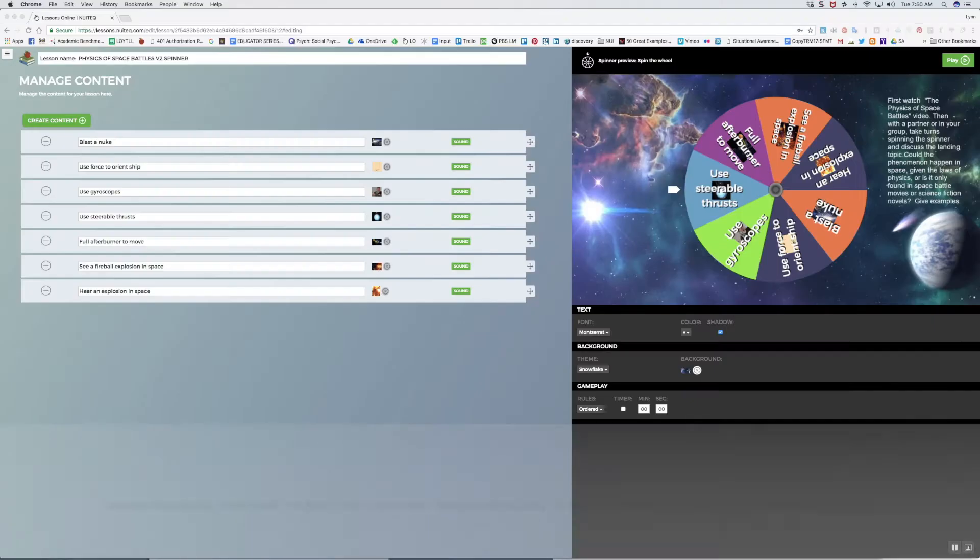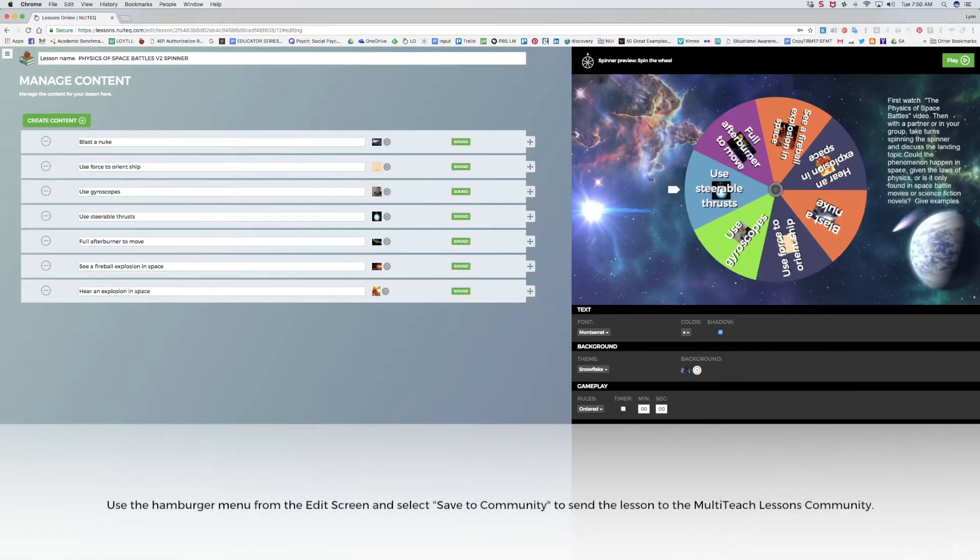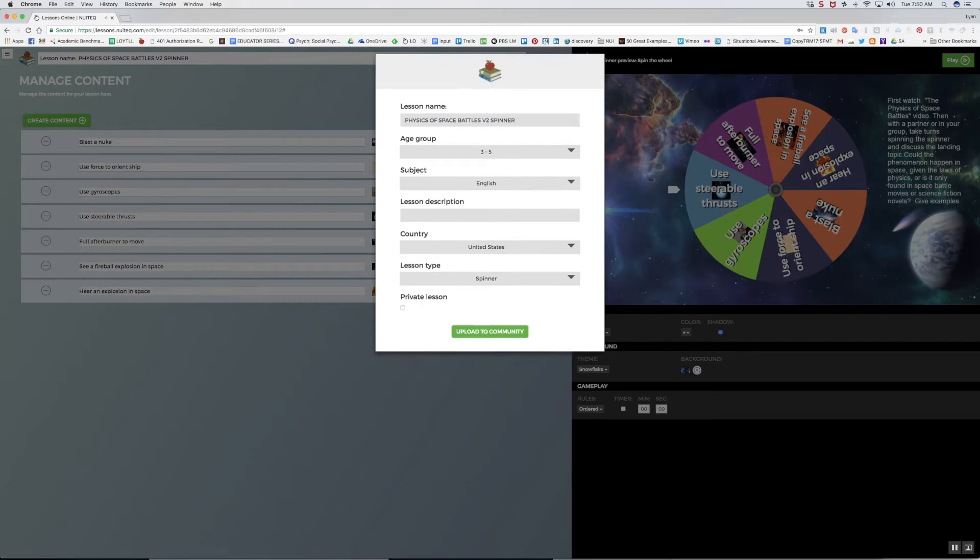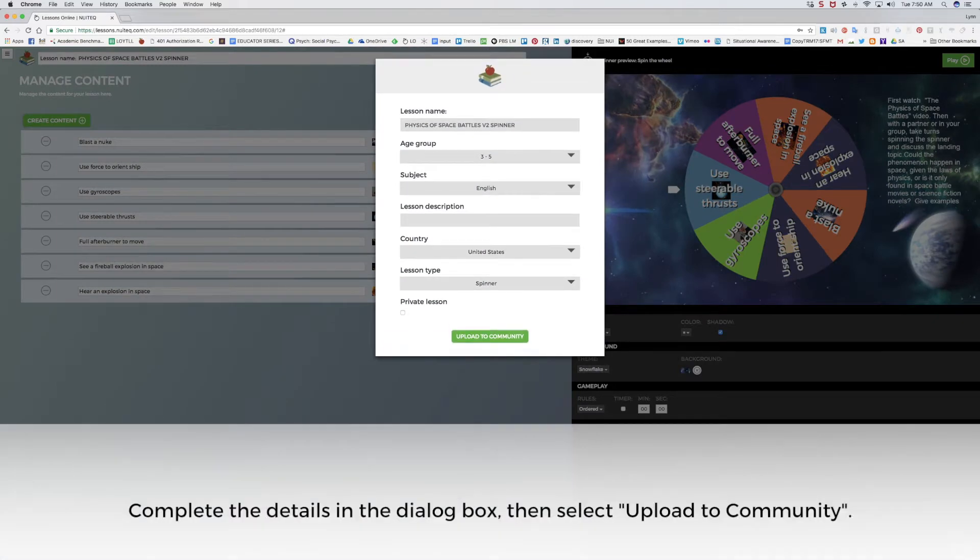To share this lesson, I can save it to the MultiTeach lessons community. While in the lesson edit screen, I'll access the hamburger menu from the top left corner and select Save to Community. A dialog box appears where I'll fill out information about the lesson.